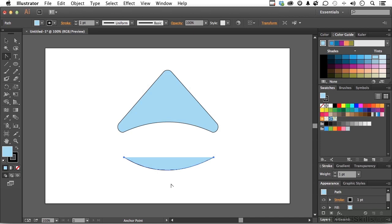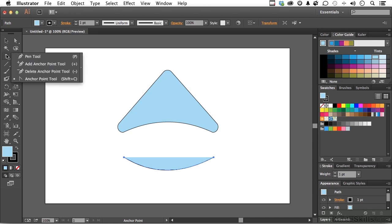So, the Direct Selection tool, the Pen tool, and the newly renamed Anchor Point tool all have new features that allow us, as designers, to be more creative. And that's what I really like about Adobe. They're doing everything they can. They're pulling out all the stops, if you will, to help us, as designers, be more creative.